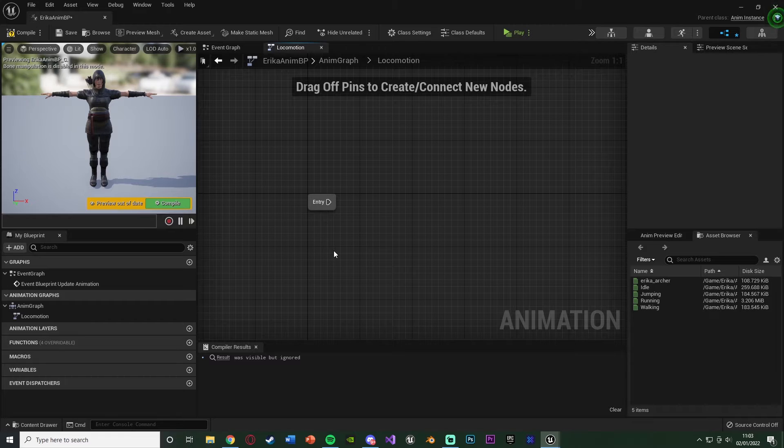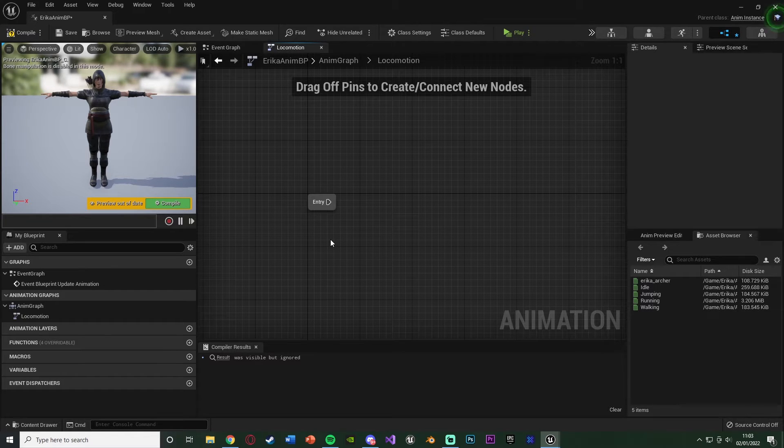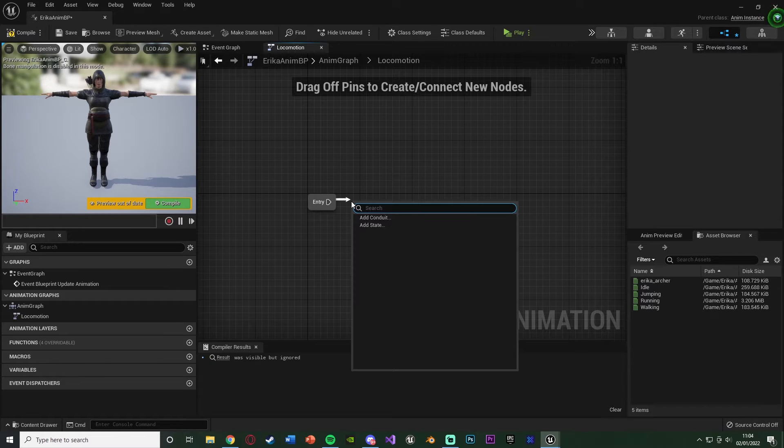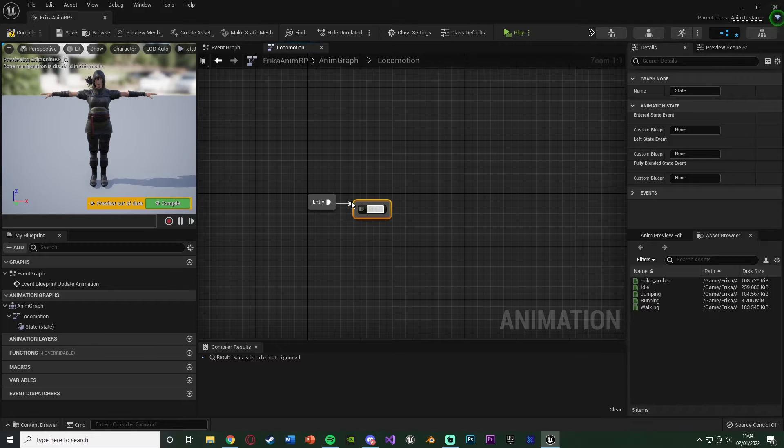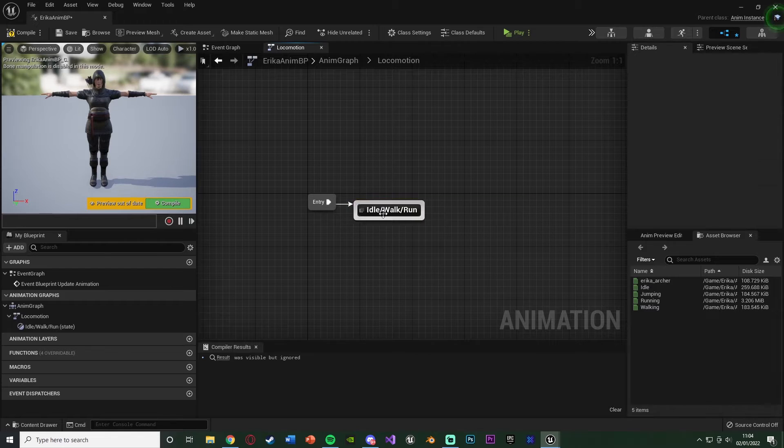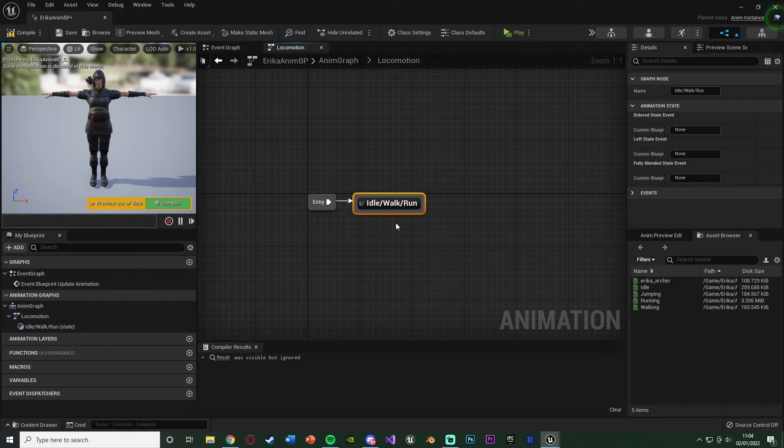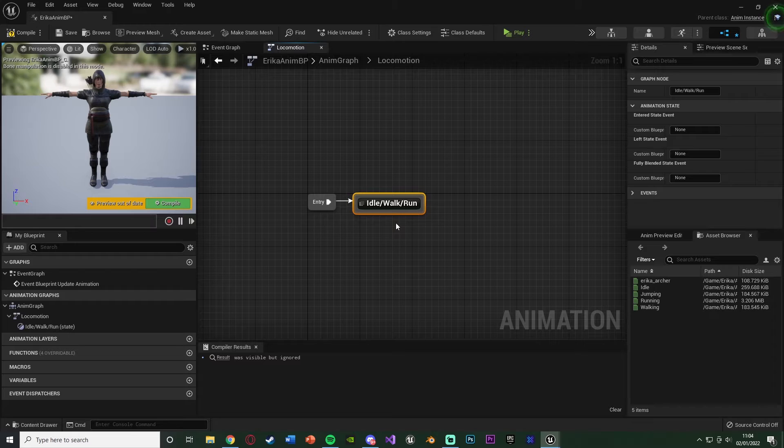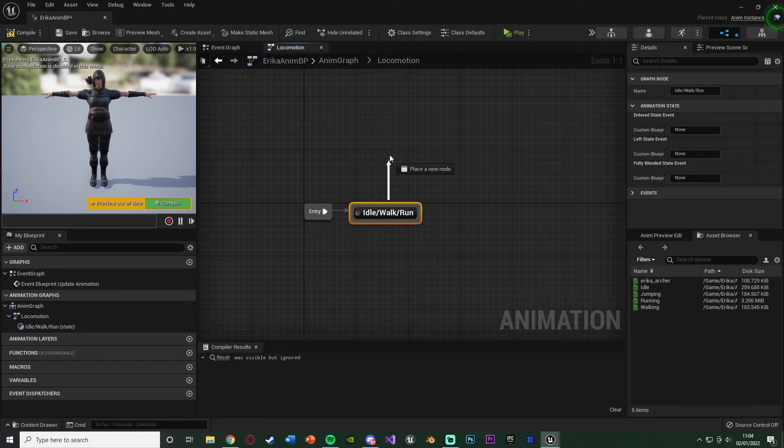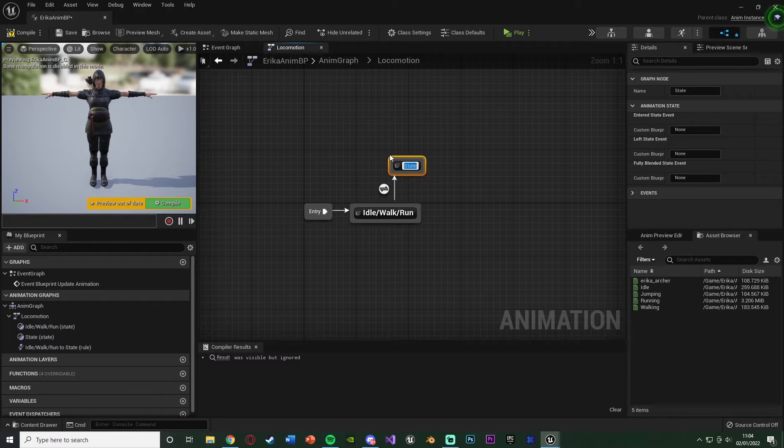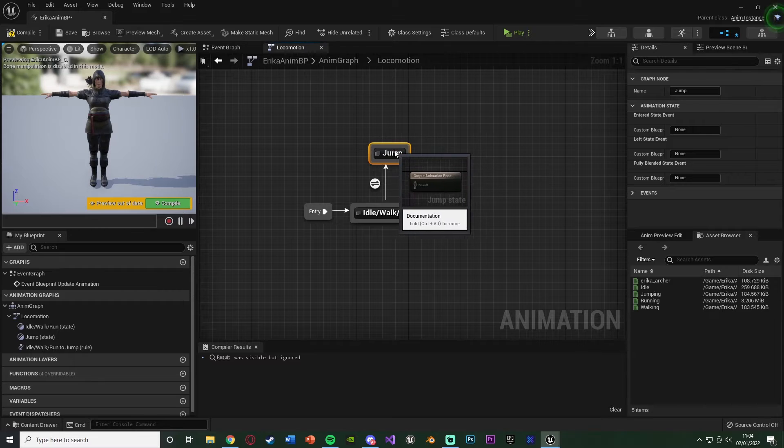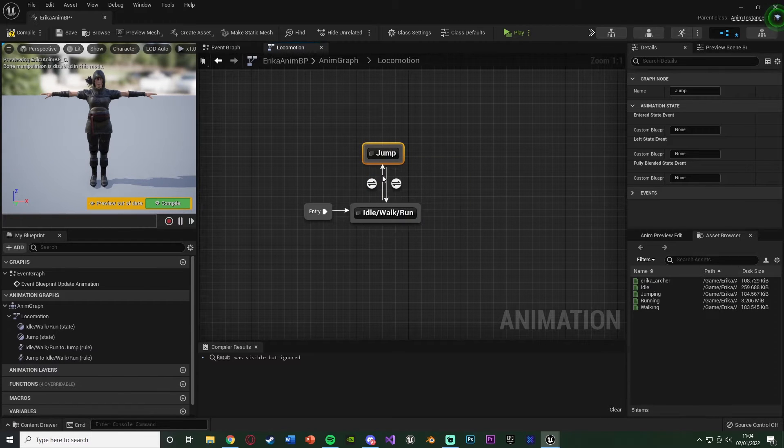Let's open up our state machine here. Now I'm going to do a very basic state machine, because all we need to do is have our idle, walk, run, and jump, and we can do that in two different states. So I'm going to drag out of entry, add a state, and I'm going to name this one idle slash walk slash run, because we can have all three of those different animations in one state inside of one animation blend space, as that blends between different animations.